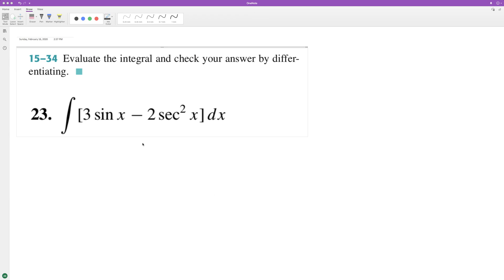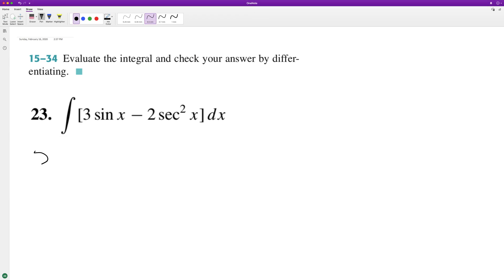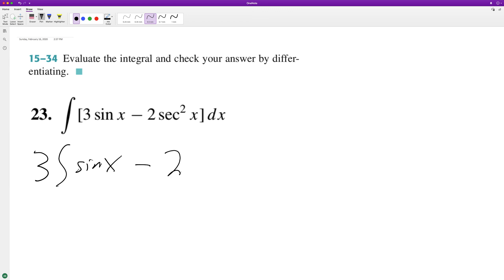Integrate the following. We can break this down by moving the constants to the left of the integral sign, integrating sine of x minus 2 times the integral of secant squared x.